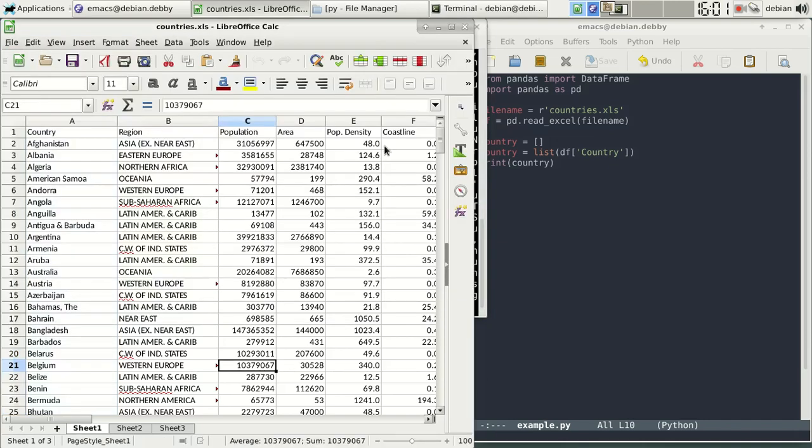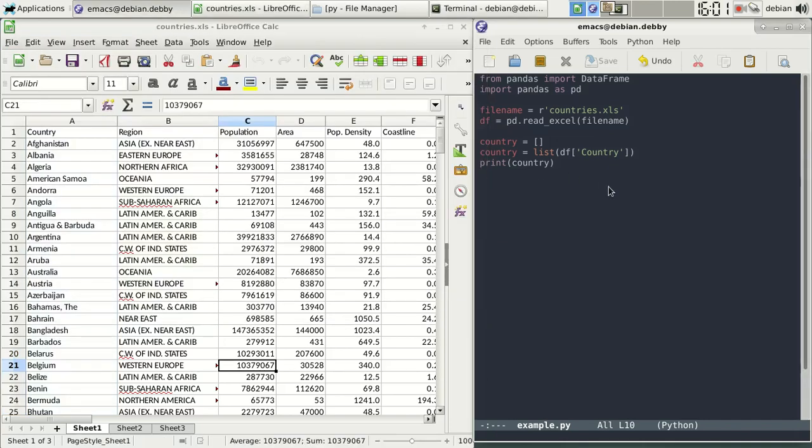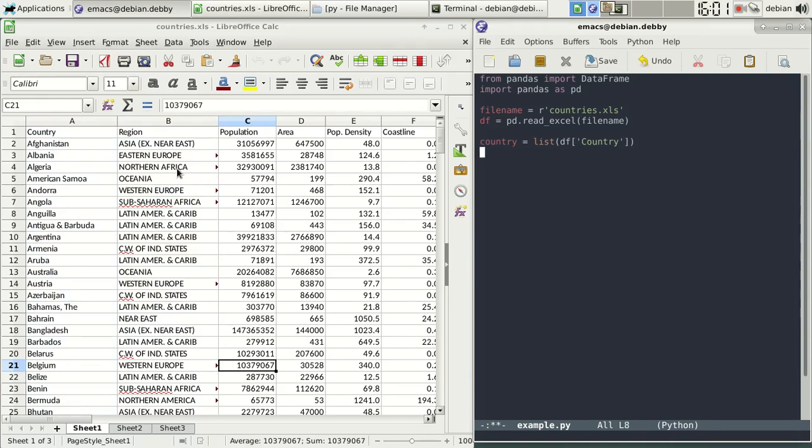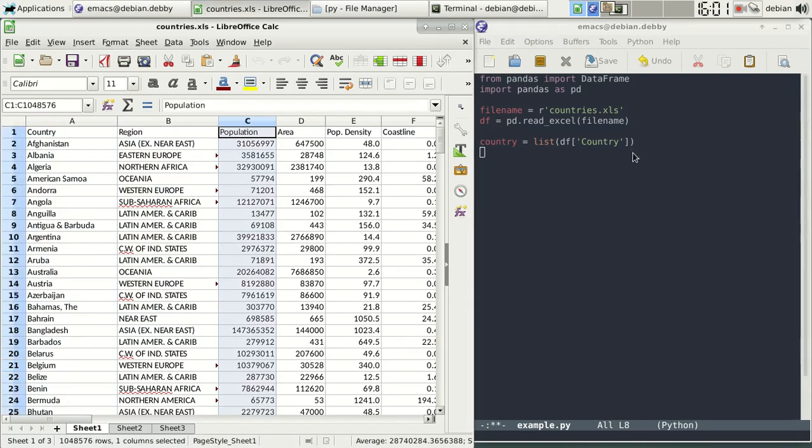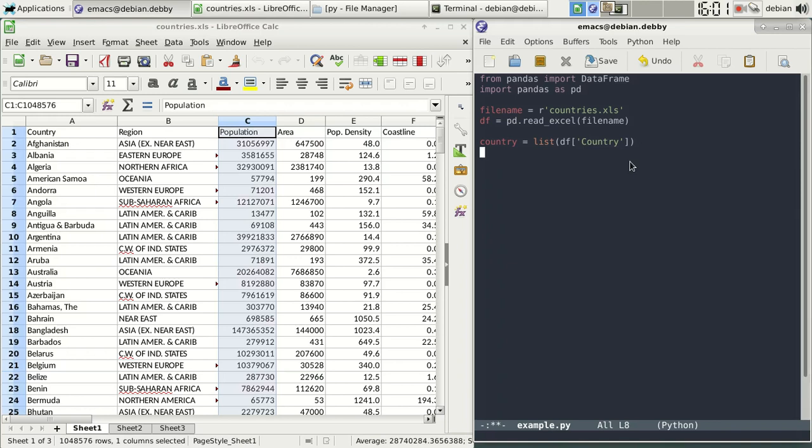Now we can do this with any row. So we could do it for region, we could do it for population, all of them can be loaded into lists.